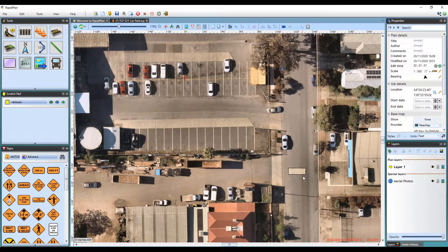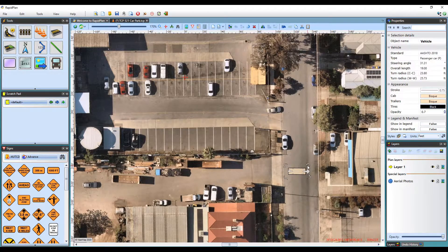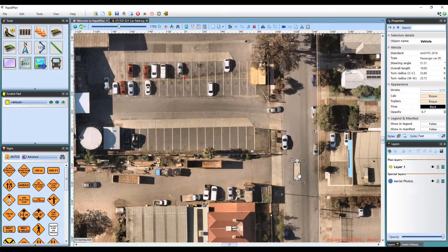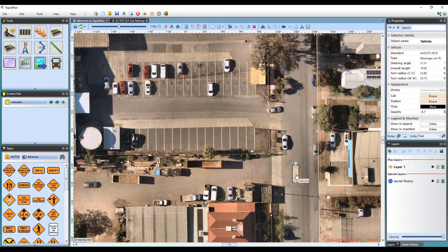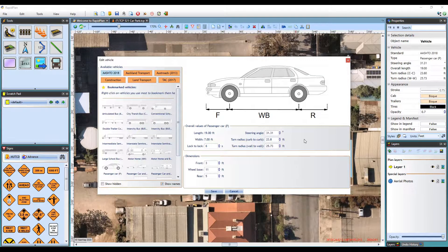Once a vehicle has been placed onto the canvas area, it can be clicked and moved to the precise position and rotated using the rotation arrows. Prior to drawing a path, if you need to go back and edit any vehicle settings, just double click on it to reopen the vehicle library.